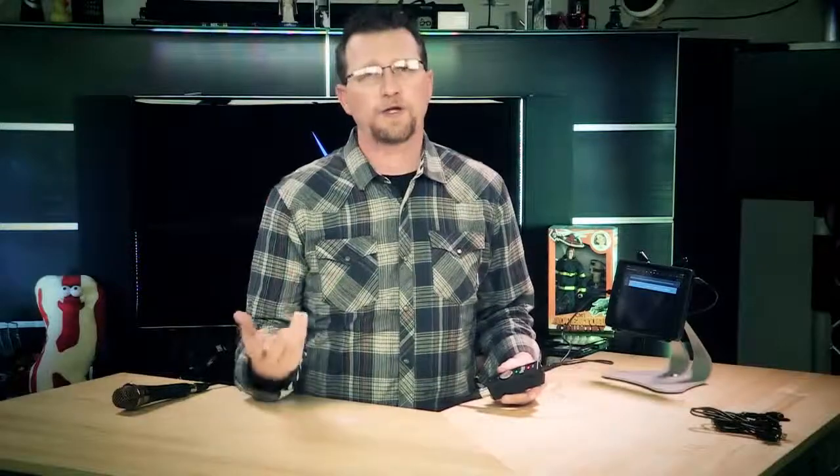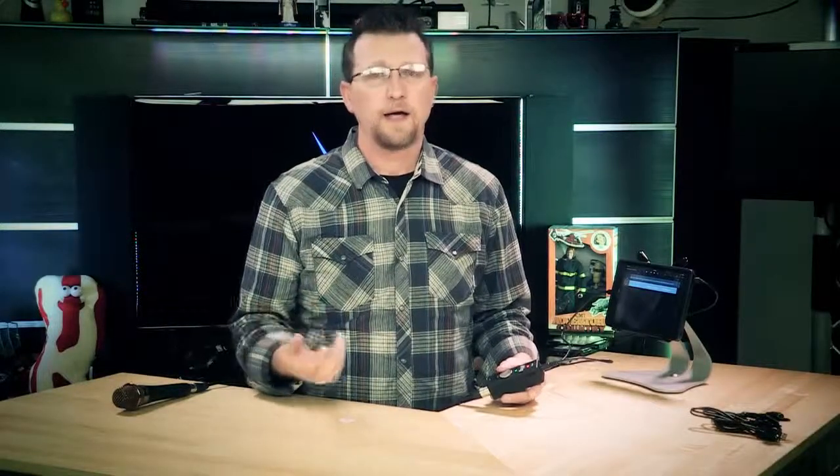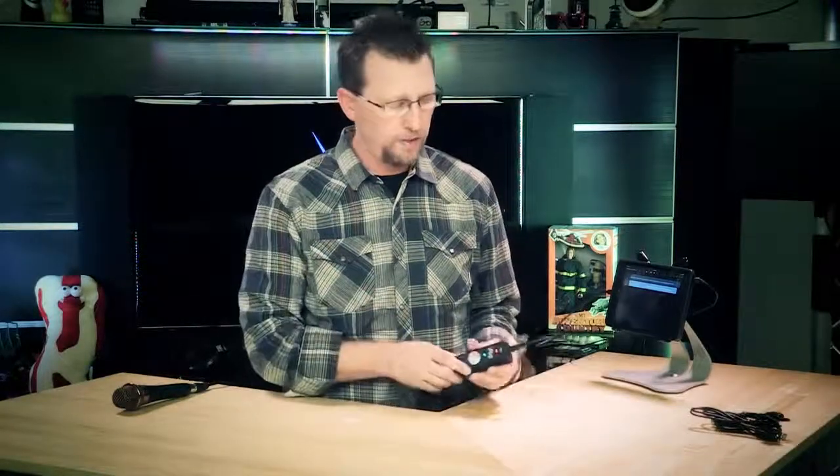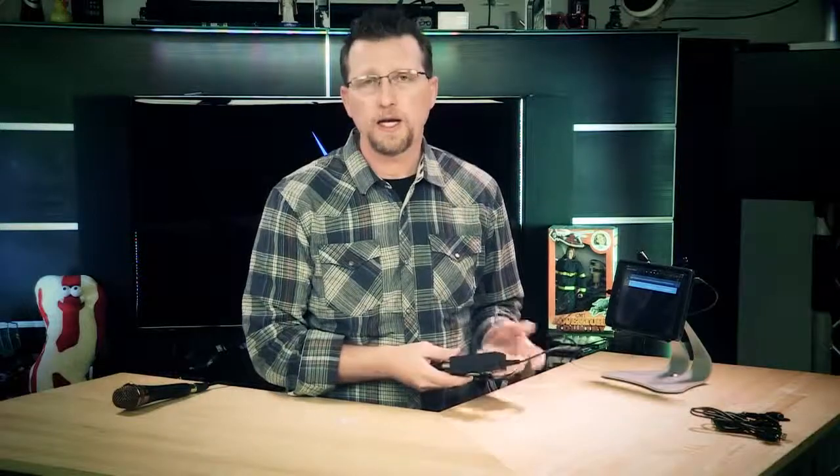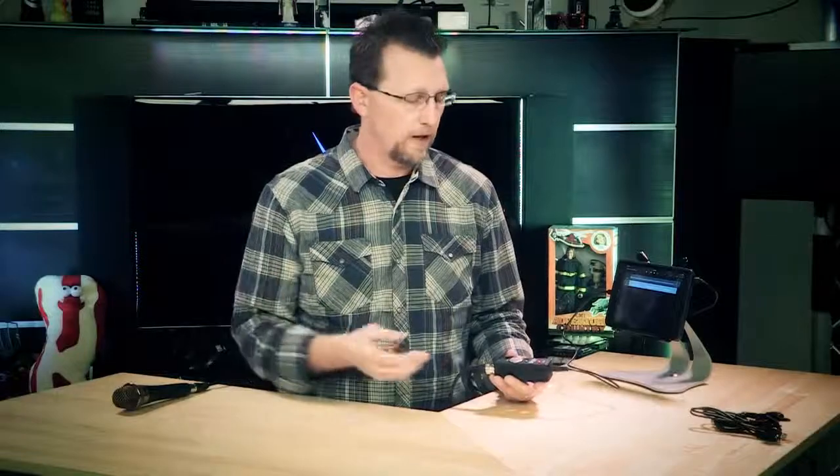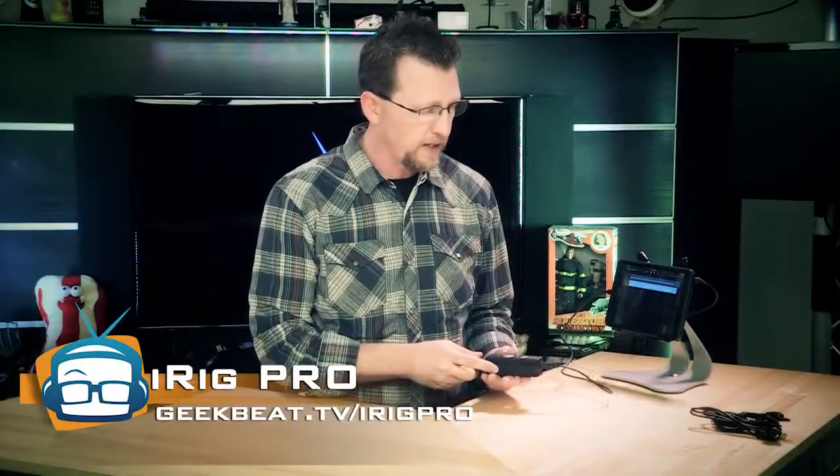So we've laid down a scratched guitar track, a vocal track, and if we wanted to, because the iRig Pro does support MIDI, we could add in MIDI devices and do full recording from almost anywhere.